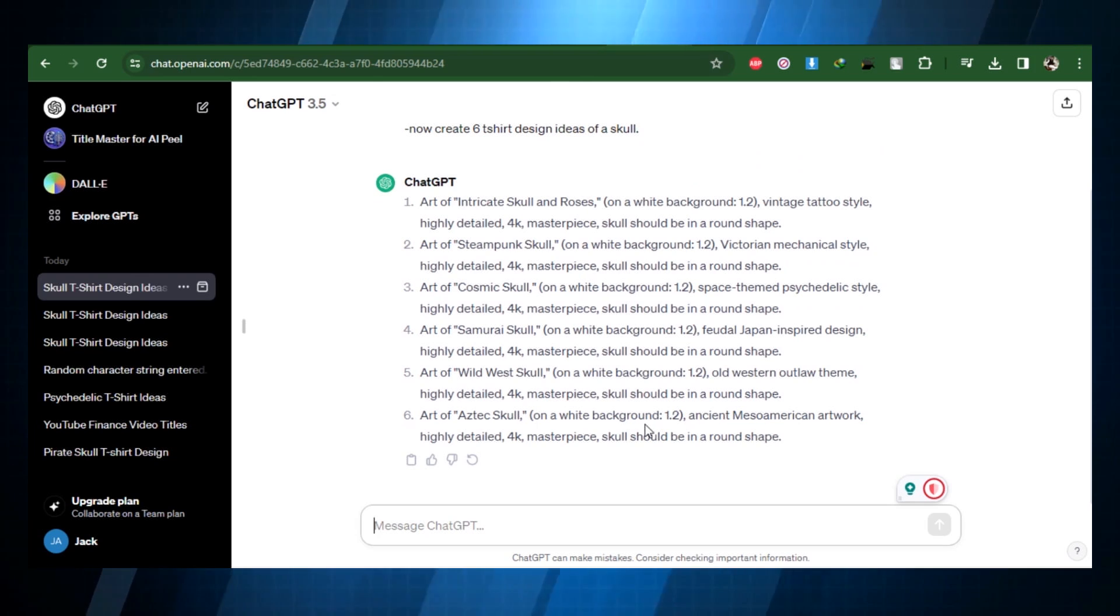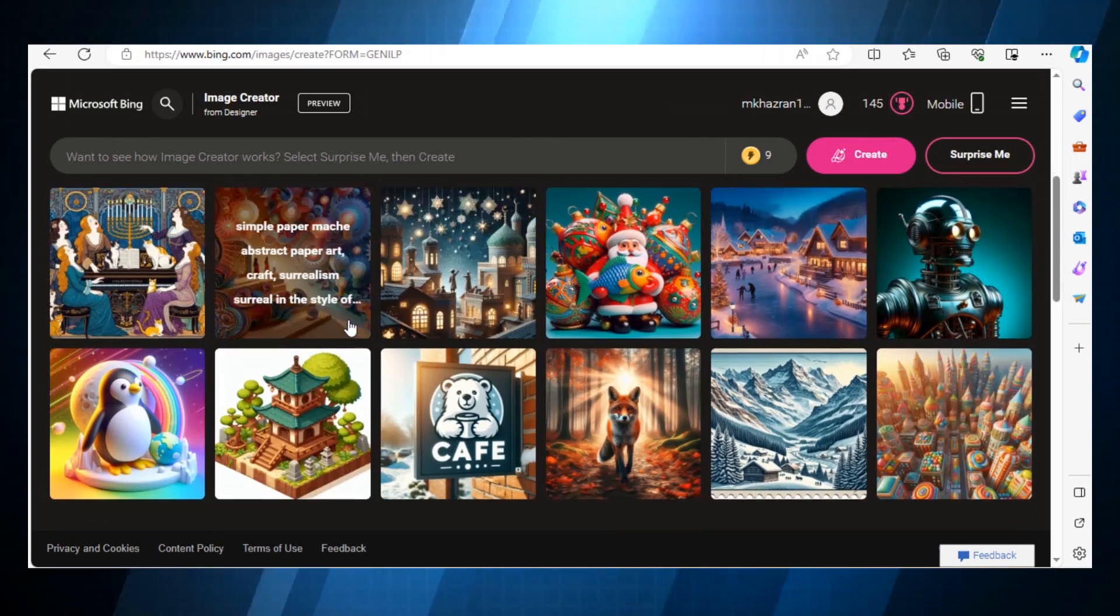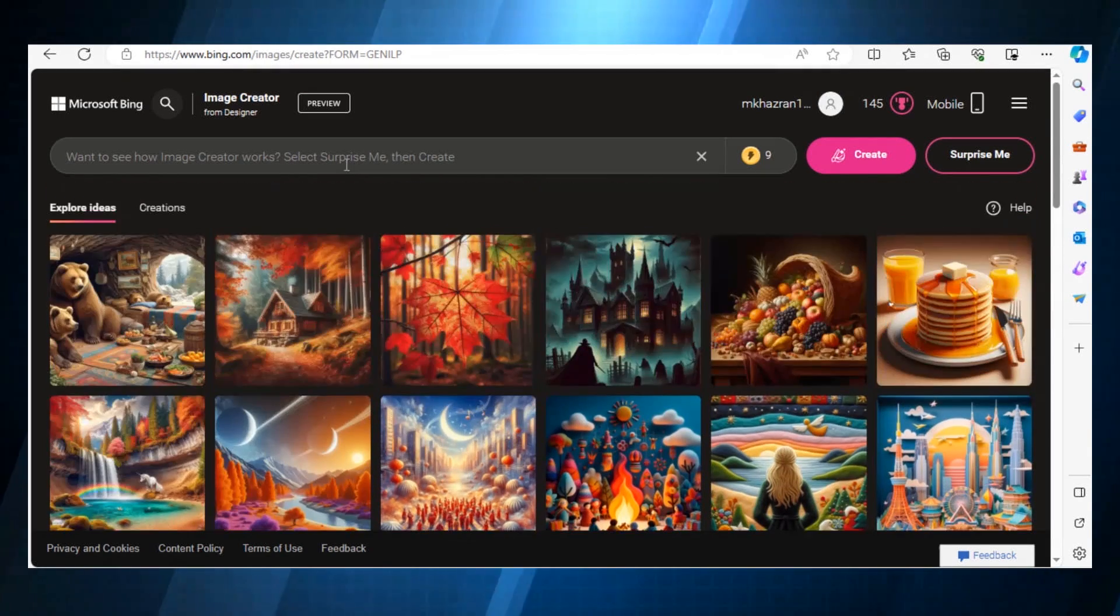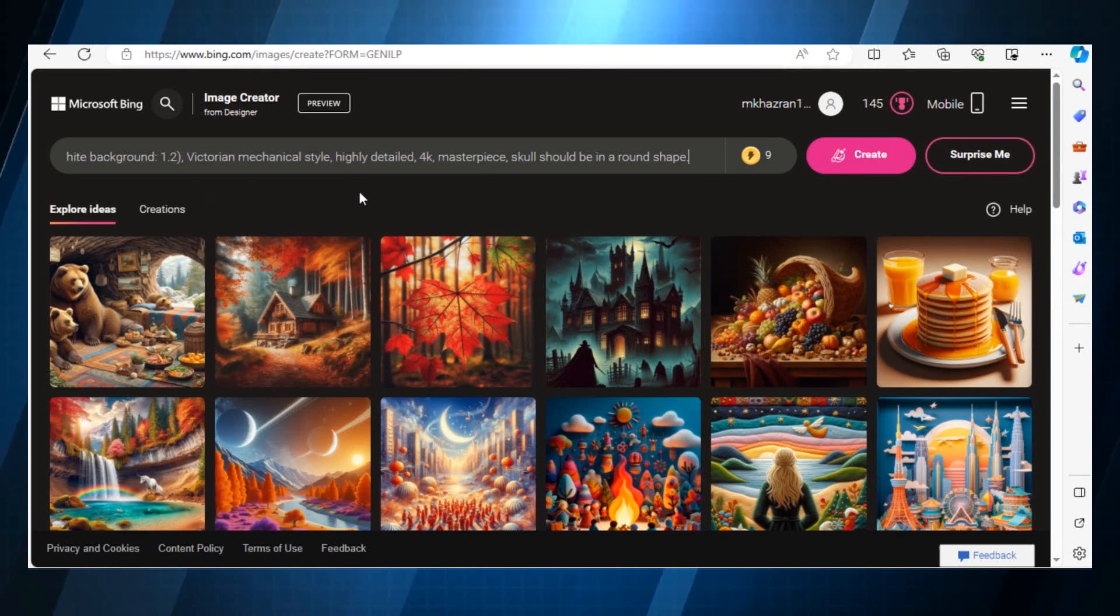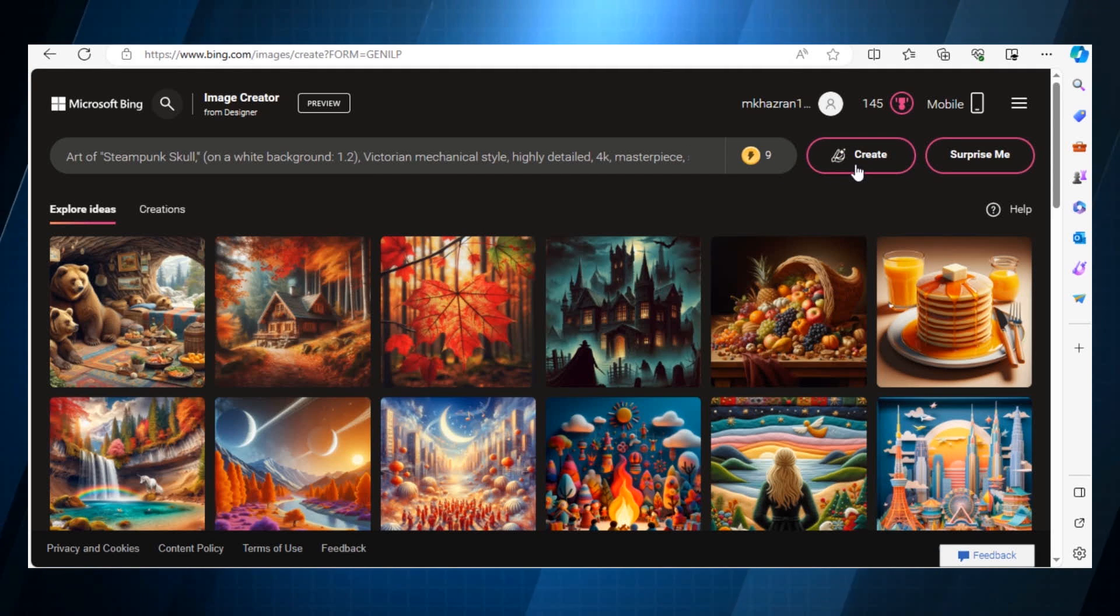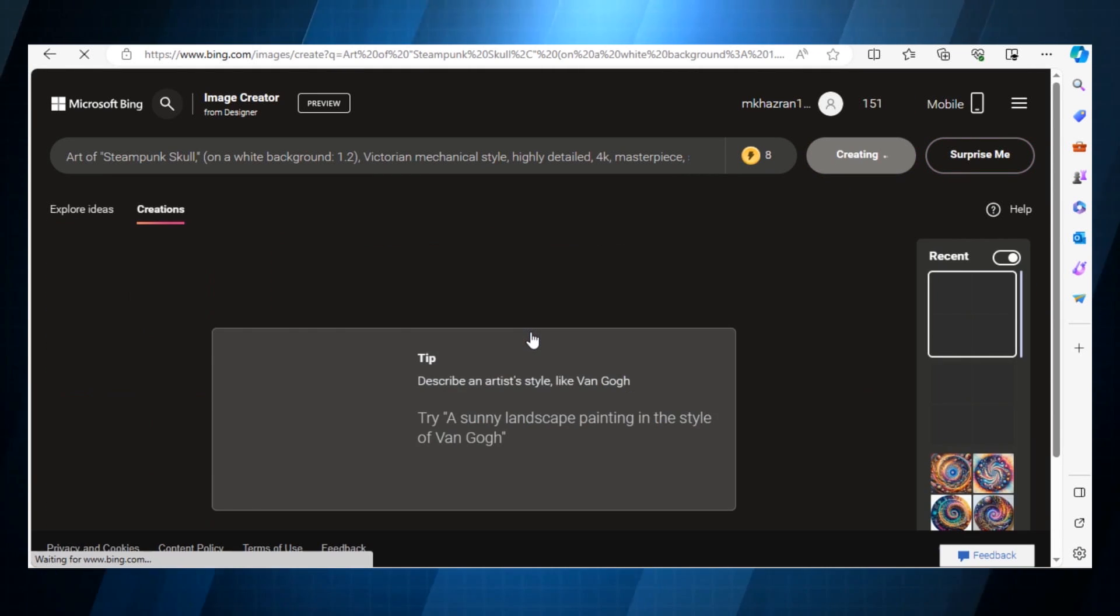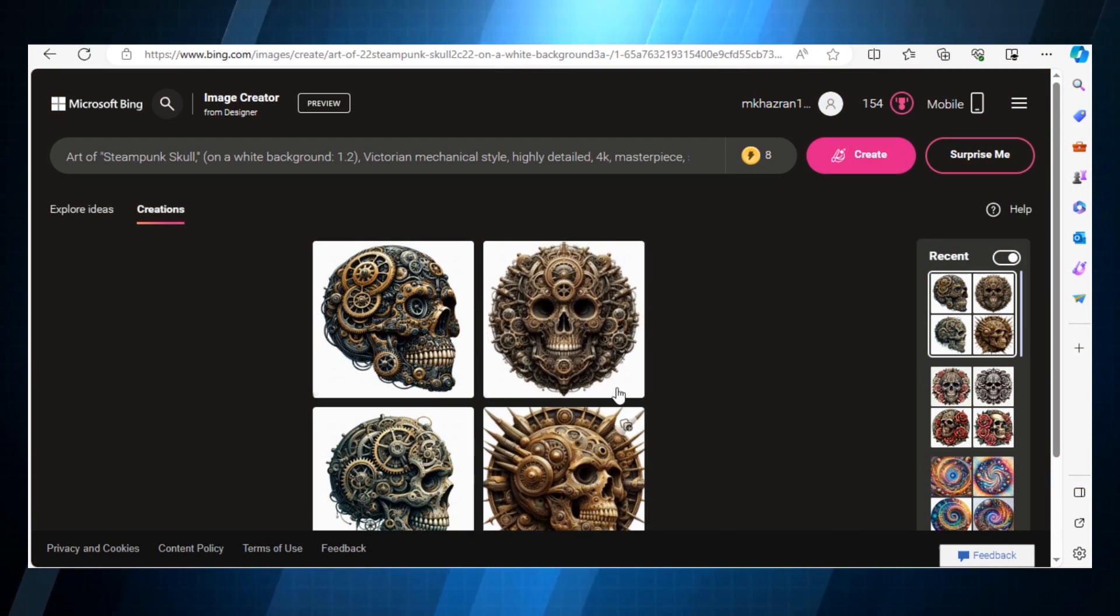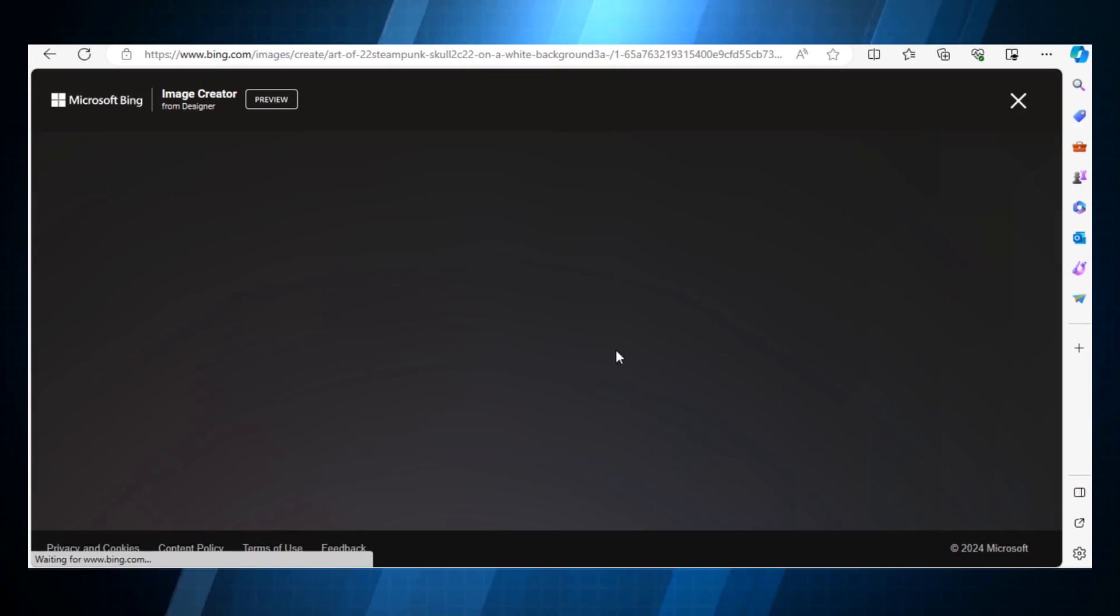Once your prompts are ready, let's go to the Microsoft Bing Image Creator website, and here you can enter the prompts you have already generated from ChatGPT. After everything is set up, press the generate button. It could take some time to generate four photographs. However, it pays to be patient.